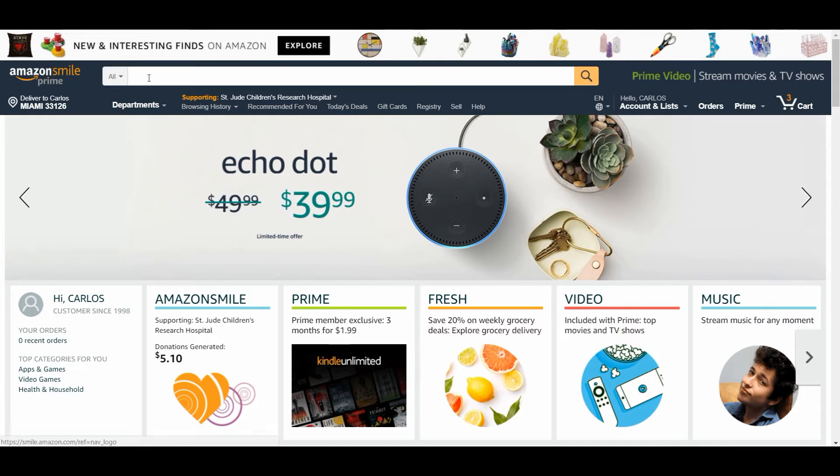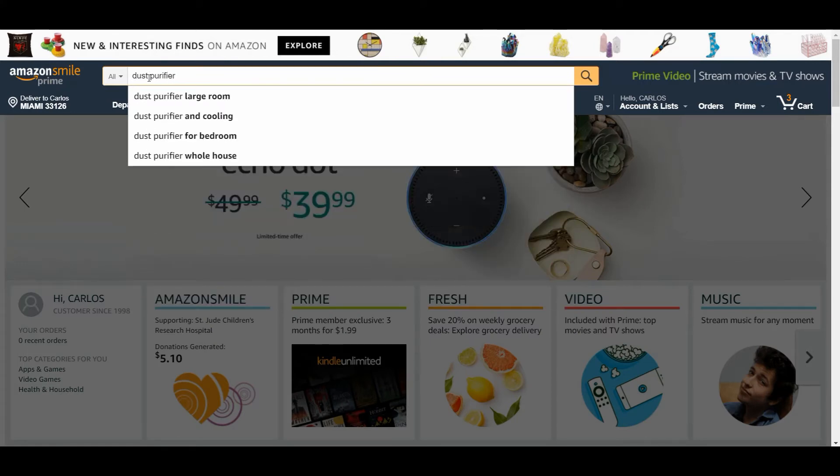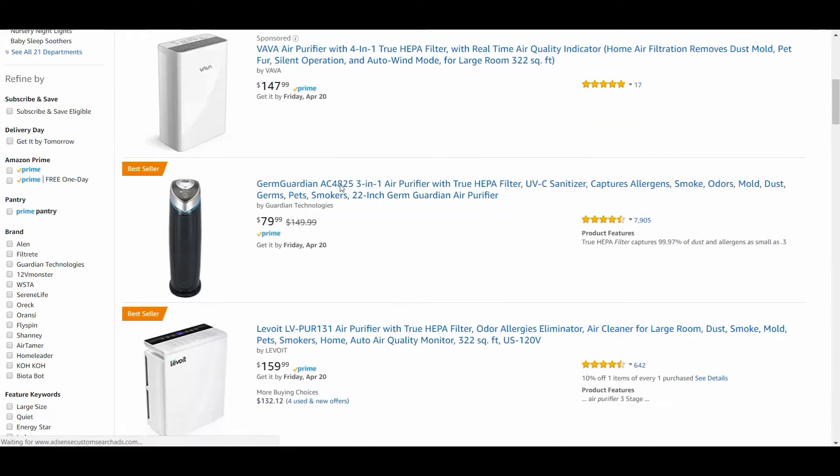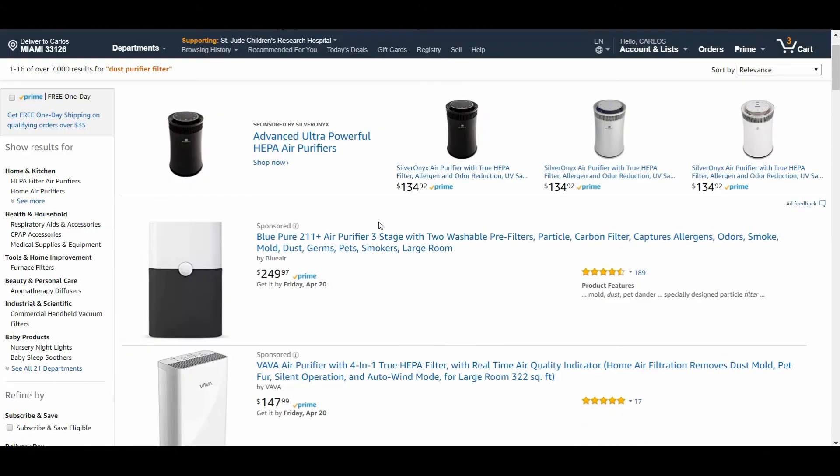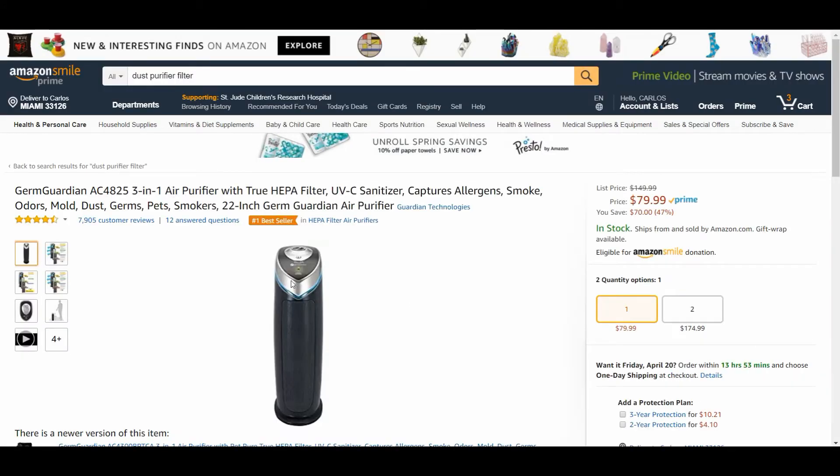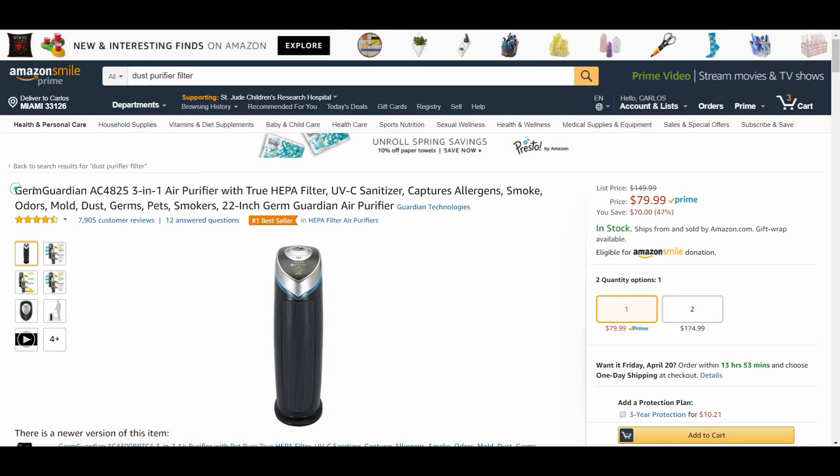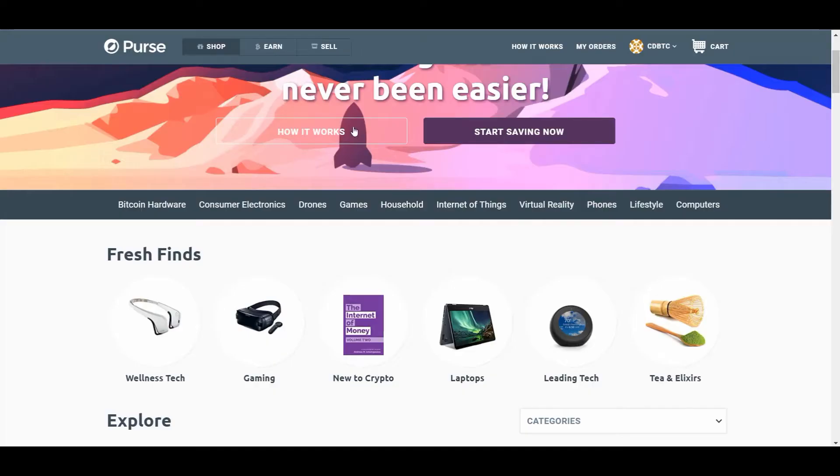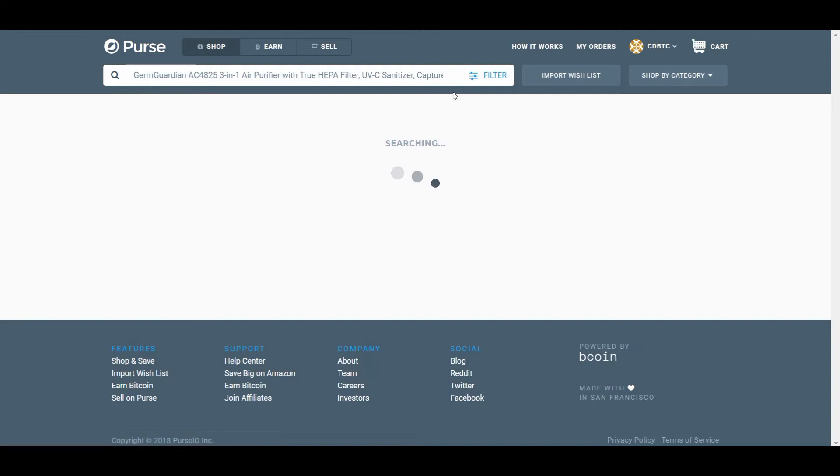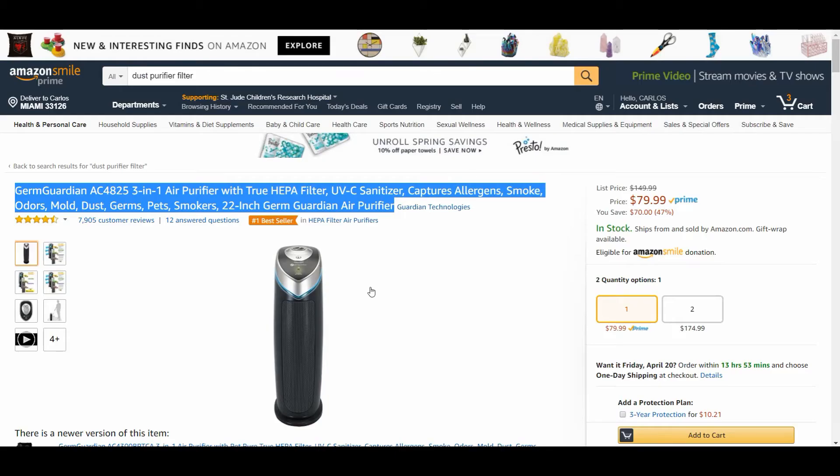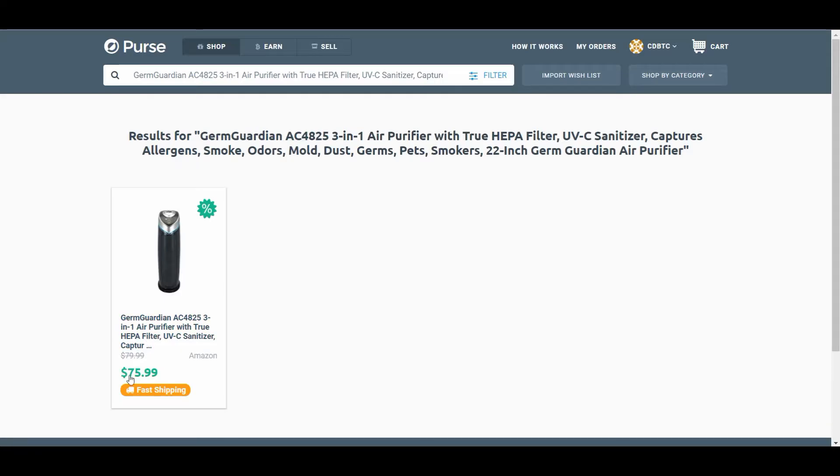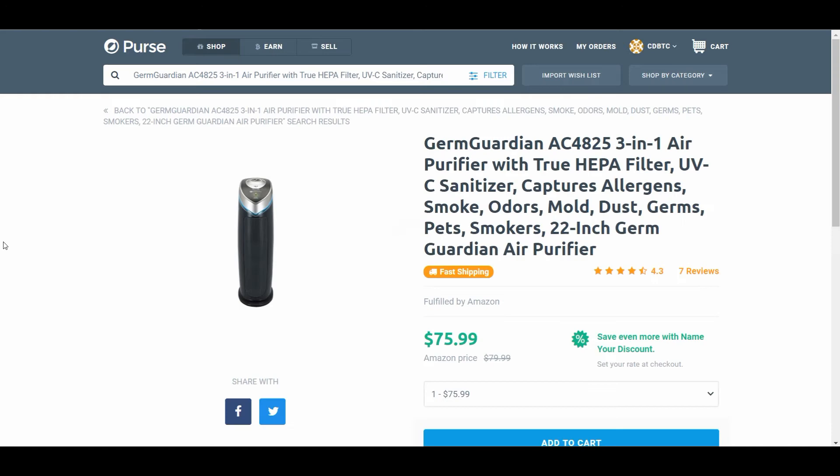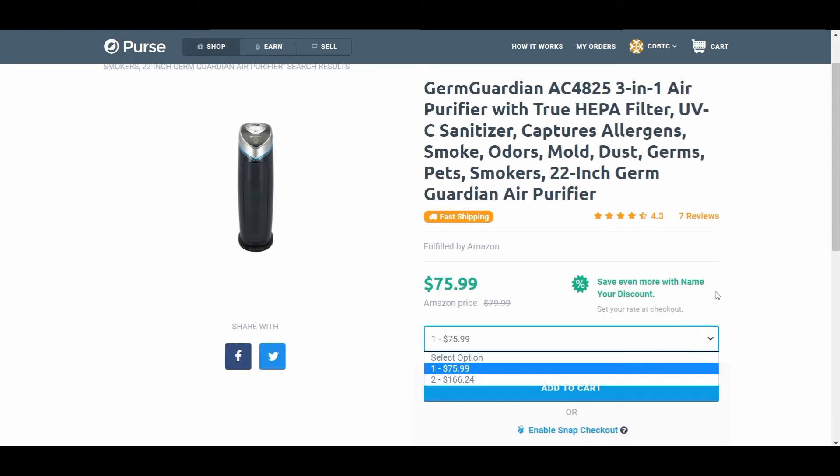Okay, so in my case right now, I'm looking for a dust purifier or filter. So I just look it up in here. This is the one I'm going to buy. It's the best seller, and I think this is the one that's recommended by Amazon. So look, I'm just going to copy this, and I'm going to put it in my purse. Search. Boop. There it is. Look. And it says it's $79 here, and I'm going to save. It's only going to cost me $75.99 here, so I'm going to save $4.